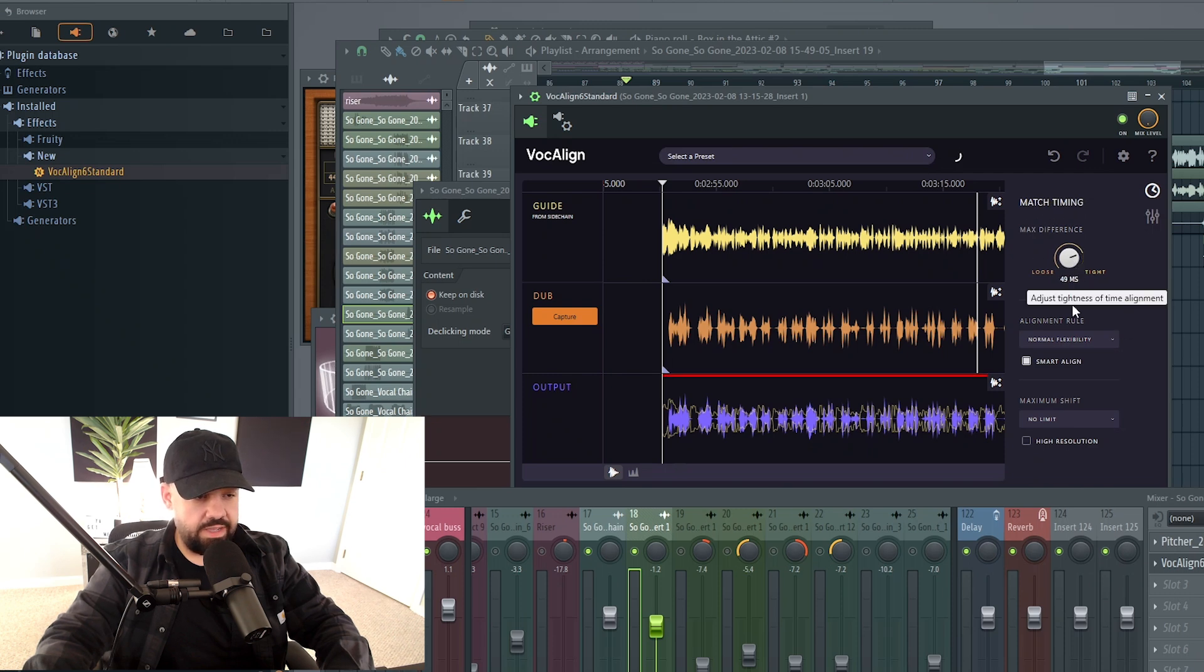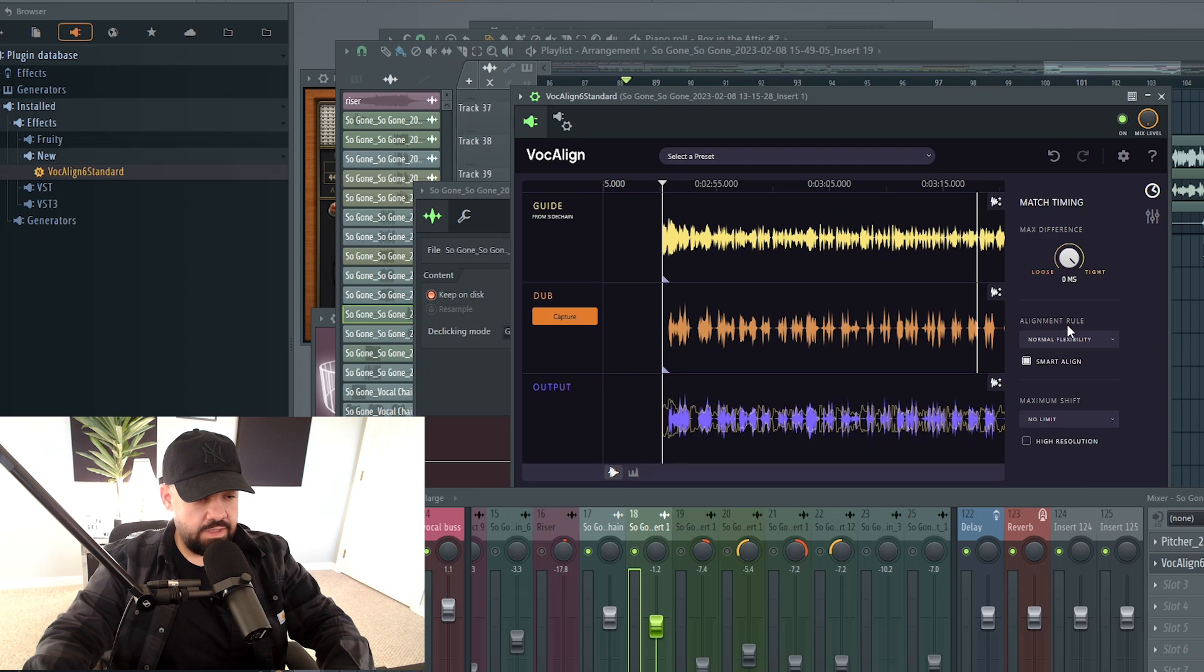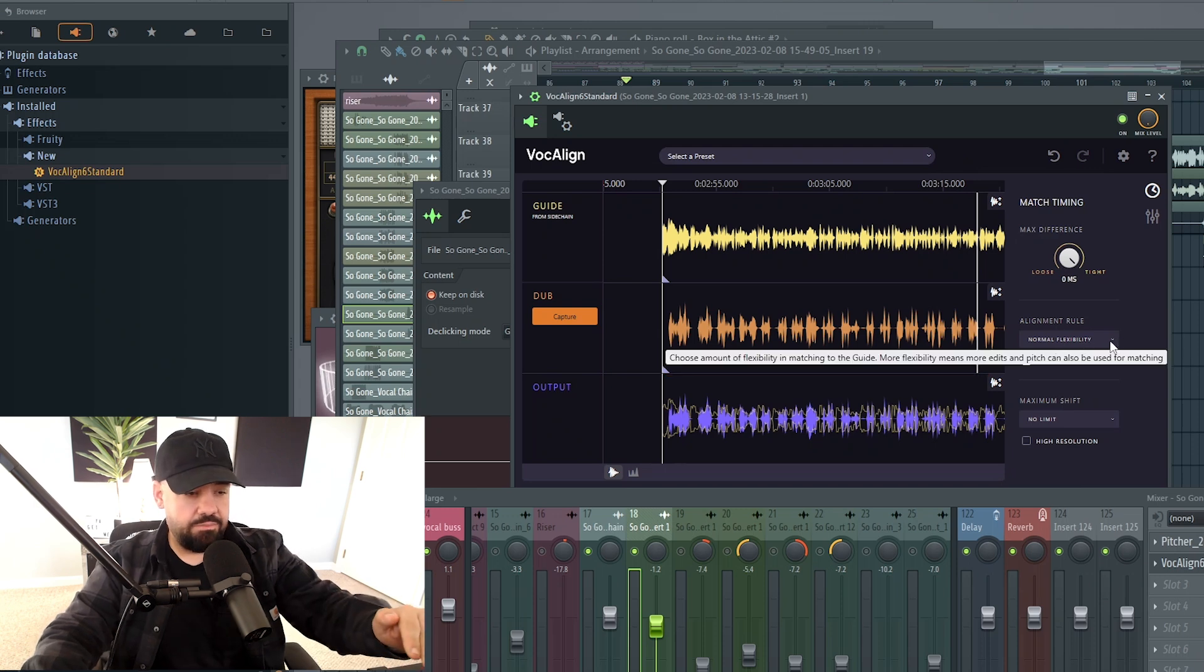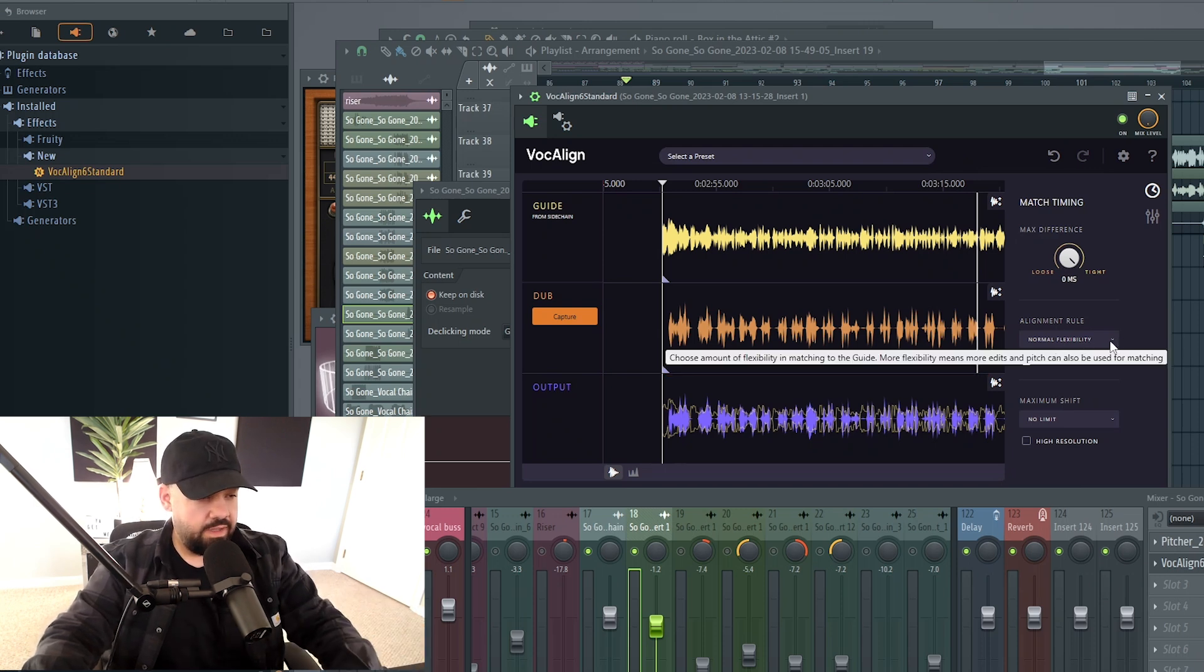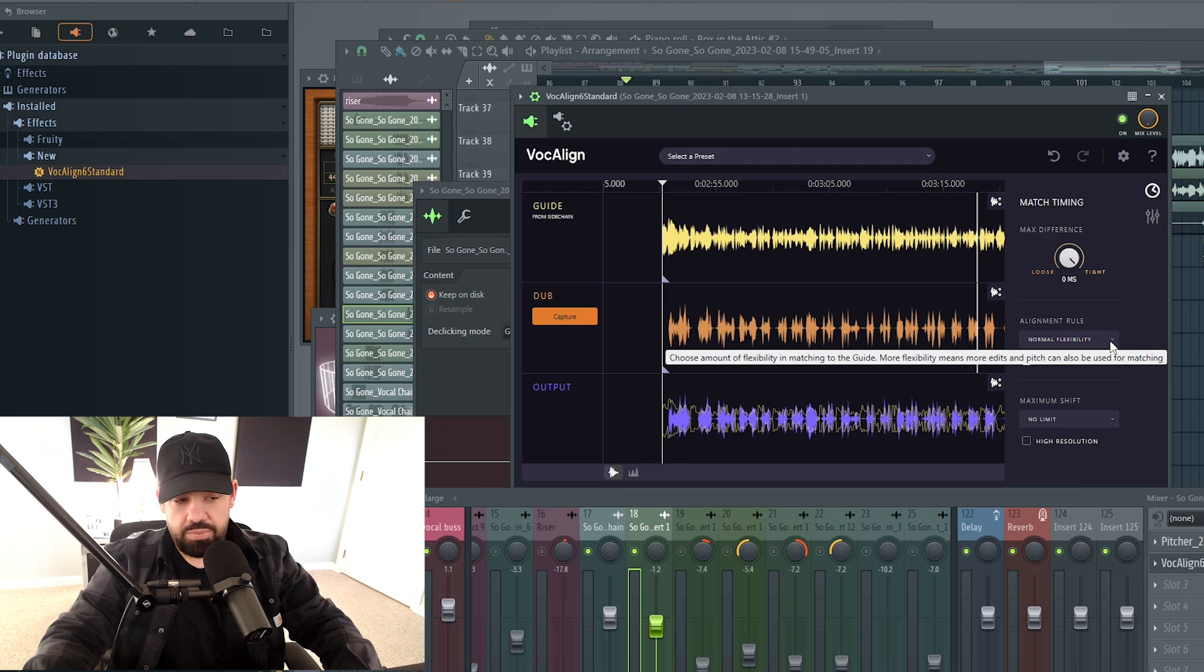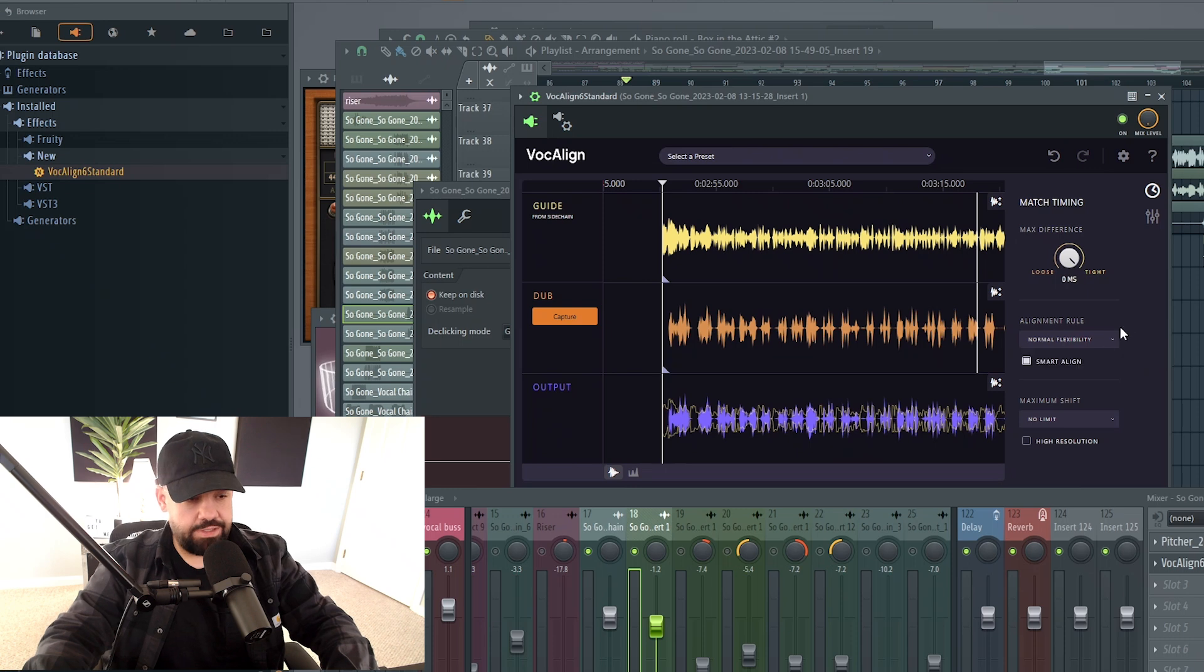The alignment rule is normal flexibility here. It gives you a little pop-up as to what it's actually doing. It can choose the amount of flexibility and matching to the guide. More flexibility means more edits and pitch. It can also be used for matching.